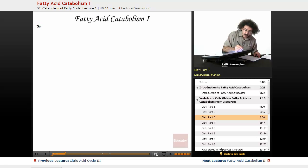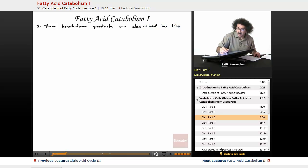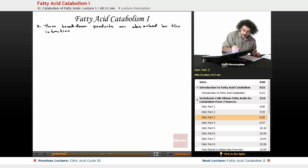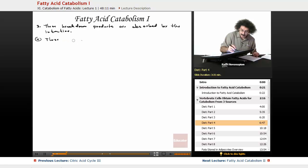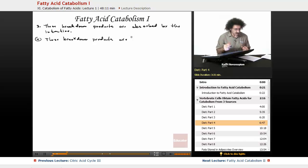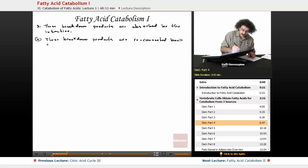These breakdown products are what's actually absorbed by the intestine. Then these breakdown products are reconverted back to the triacylglycerols.